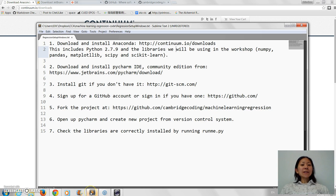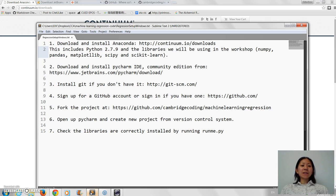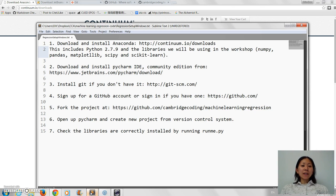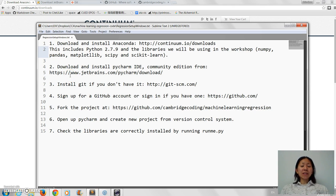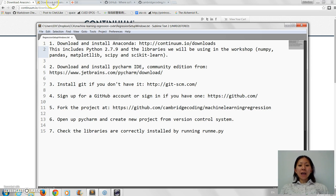The next thing you need to do is download and install PyCharm, which is the development environment we'll be using. So that's where you write your code and then you can see it run, and that's at this URL.